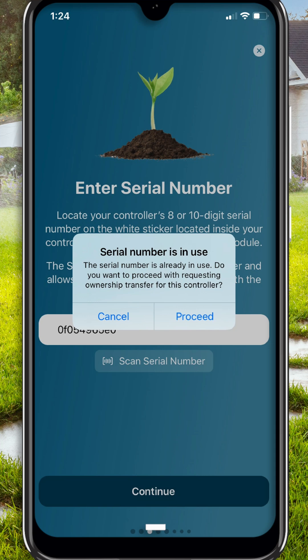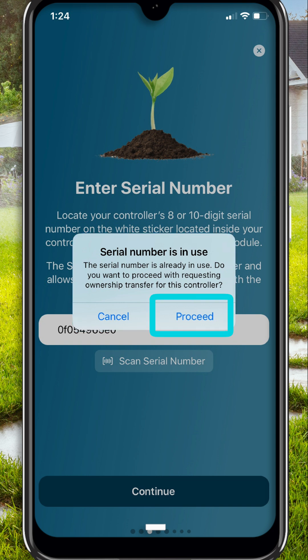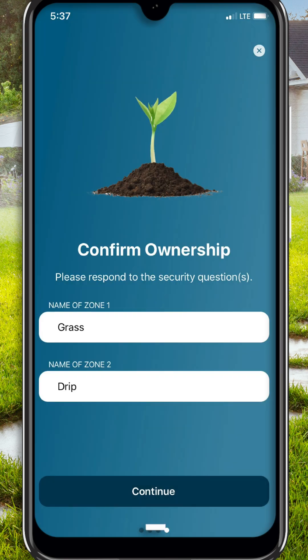First, enter the serial number of the controller you are requesting to be transferred to your account. A pop-up window saying that the serial number you are requesting is already in use will appear. Select Proceed. Next, a window will appear asking you to answer security questions, specifically the names of the zones. This is to ensure that the user making this request is physically located close to the controller.